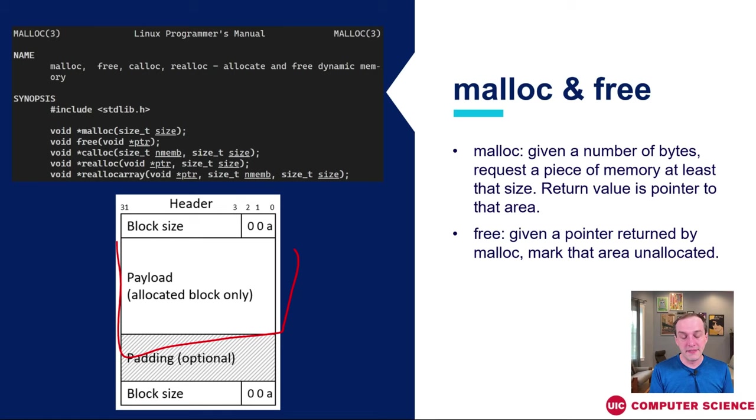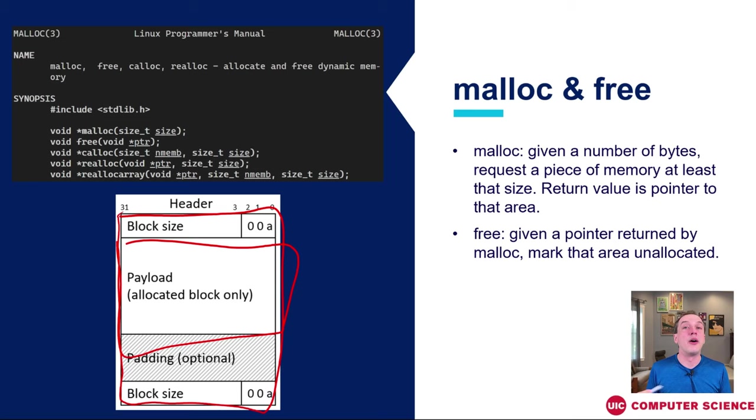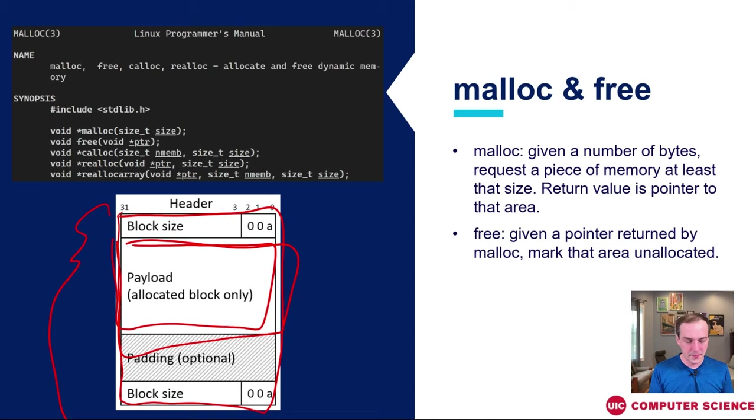A little bit of nomenclature right here. When we talk about a block, we're going to talk about both the payload, the thing that you get back from malloc, as well as any padding and metadata that surrounds that. So if we have a certain block and has a certain size, that's the entirety of this thing rather than simply the interior, the part that was asked for by the user.